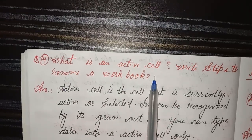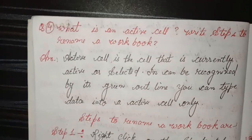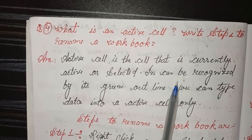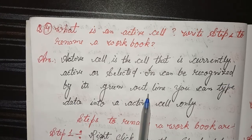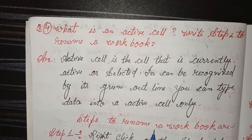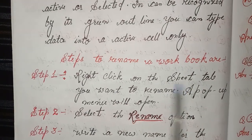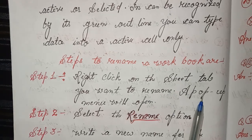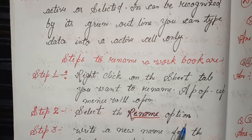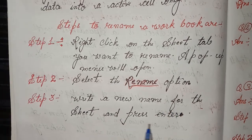Fourth question: What is an active cell? Write steps to rename a workbook. Answer: An active cell is the cell that is currently active or selected; it can be recognized by its green outline. You can type data into the active cell only. Steps to rename a worksheet: Step 1, right-click on the sheet tab you want to rename — a pop-up menu will open; Step 2, select the Rename option; Step 3, write a new name for the sheet and press Enter.